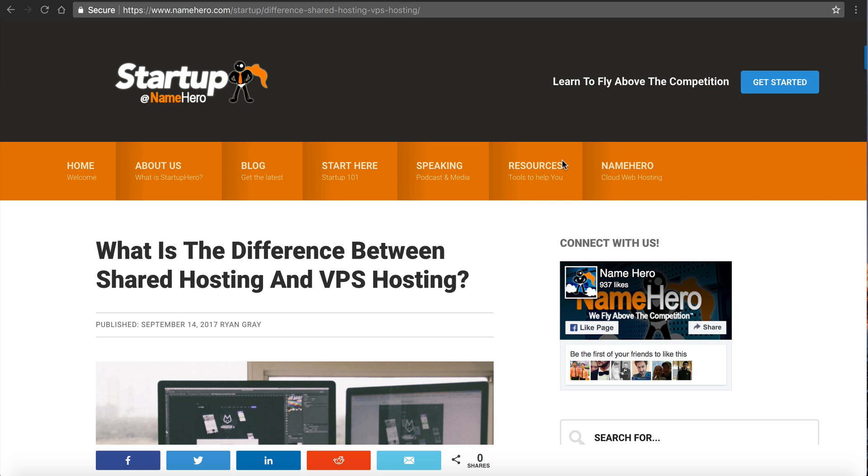If you go to our blog, NameHero.com/startup, you can search for this post if it's not on top there. This is a common question that's asked amongst people checking out our website, maybe for the first time.